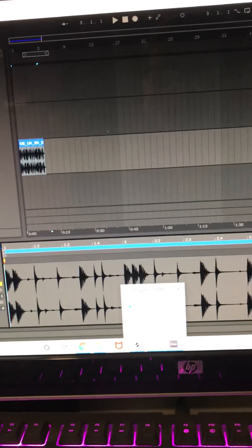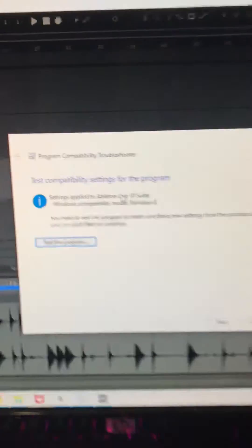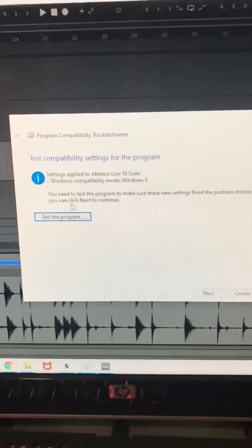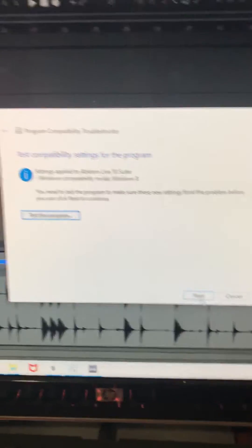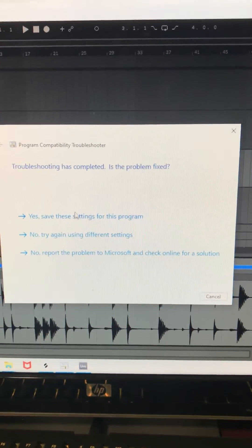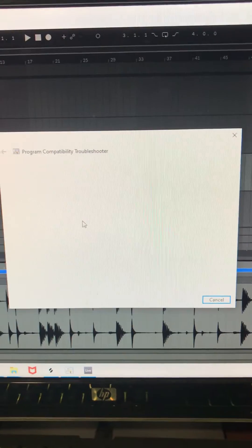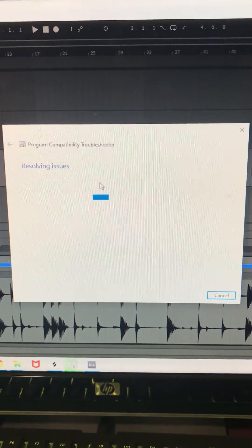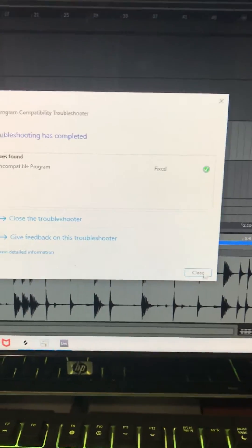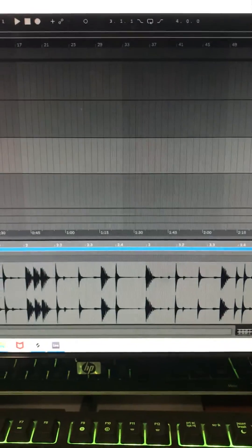So now that that works, go back to your troubleshooter. Click Next. Save the settings. And you're good to go.